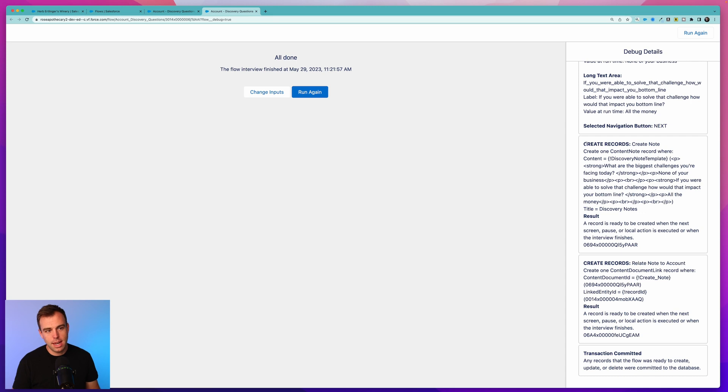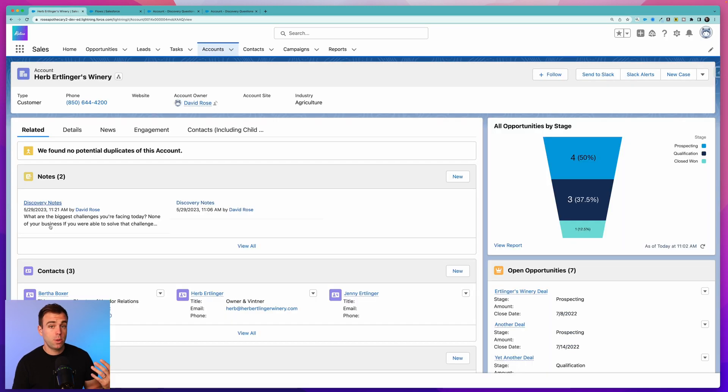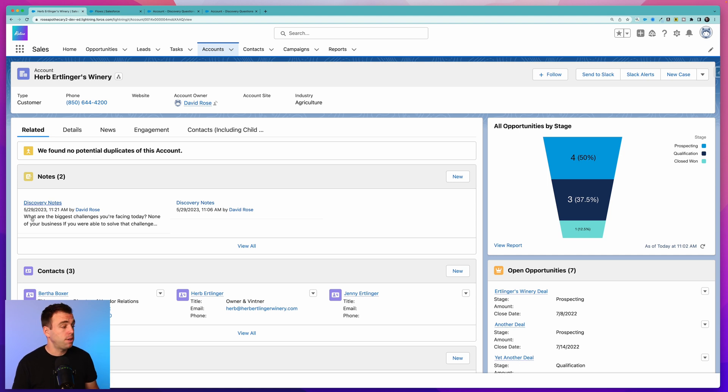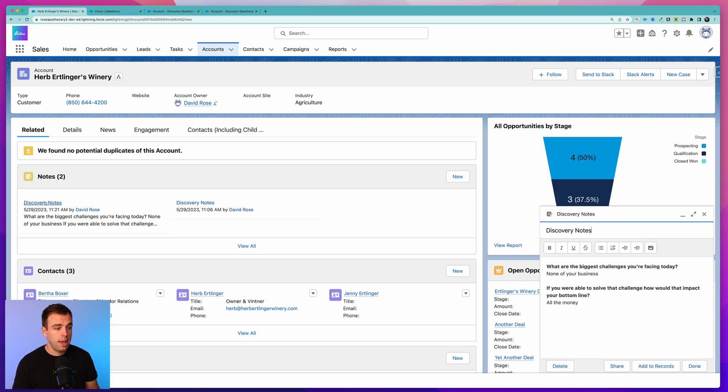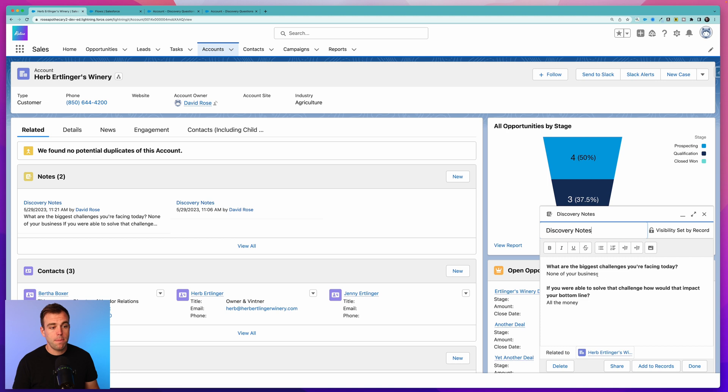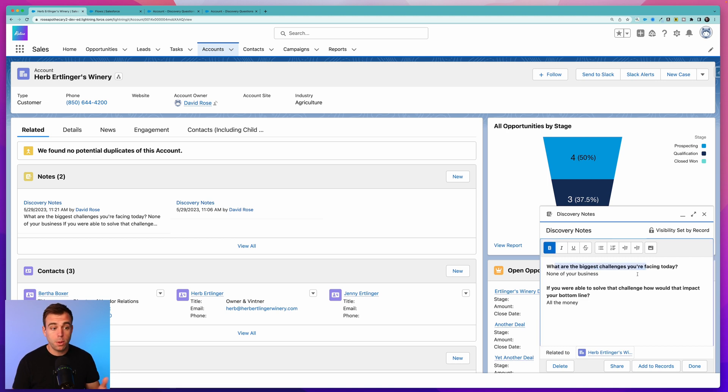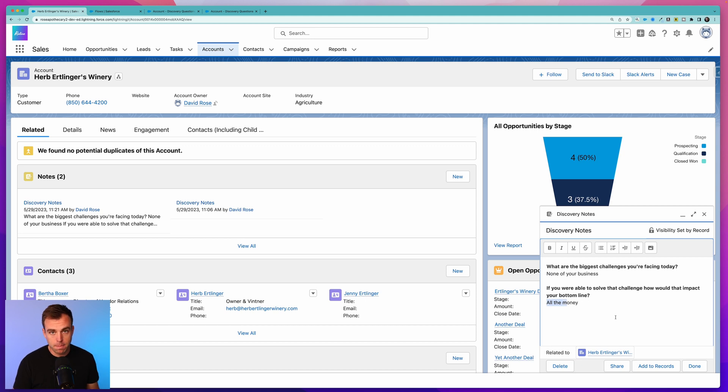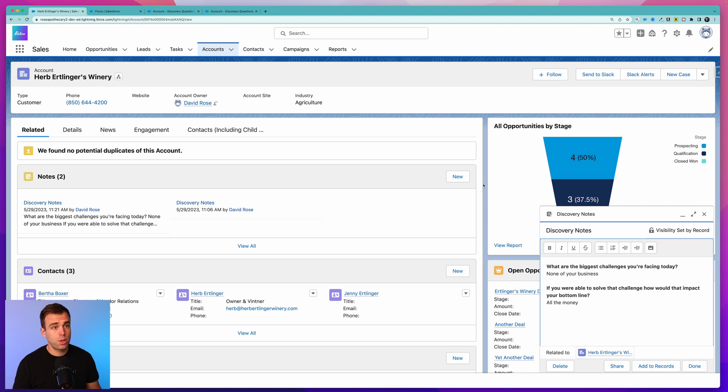You can see that a note was created over here. If we come back to our account, here's that record that was created and related to our account. If you click on that, it'll open up and here we can see that the questions that we wrote by hand are bolded with those answers that were put in through the screen right underneath them.